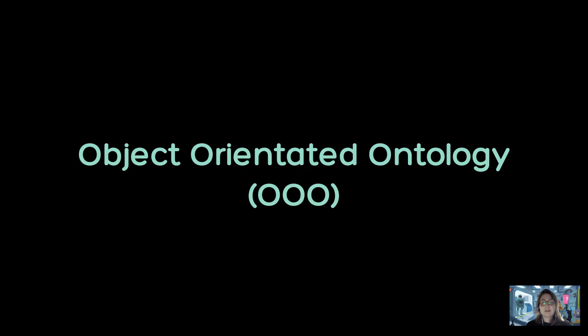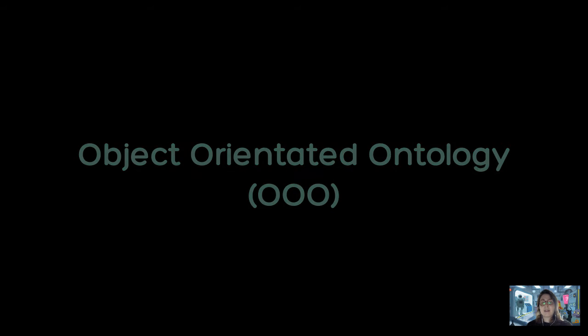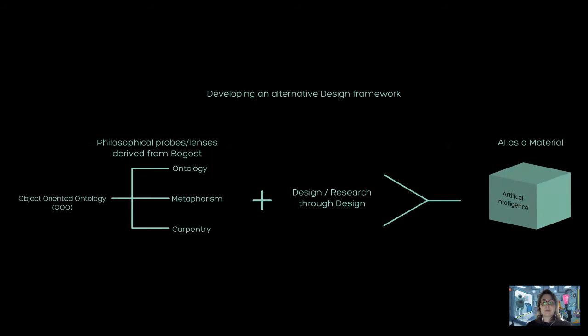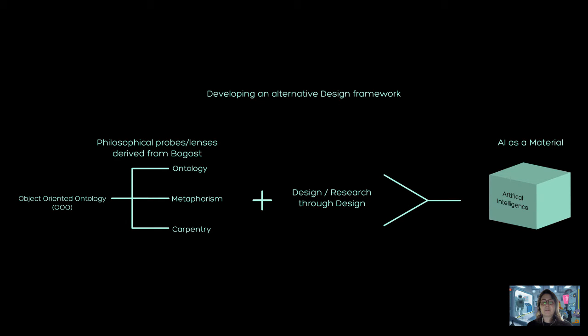The philosophical theory we have adopted is object-oriented ontology, or OOO for short. There are many interpretations of OOO and in this research we have embraced OOO from the theoretical understandings of philosopher programmer Ian Bogost. In particular we present a design framework consisting of three philosophical probes found in his book Alien Phenomenology: ontology, metamorphism, and carpentry.